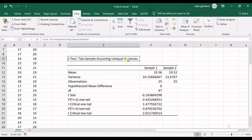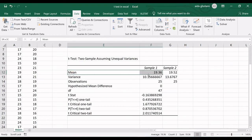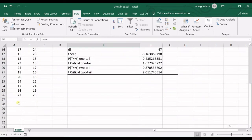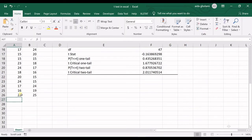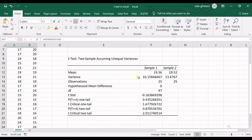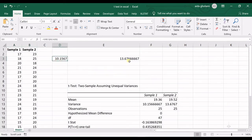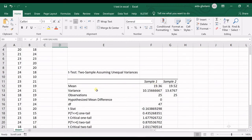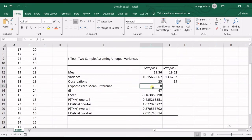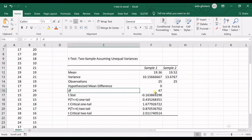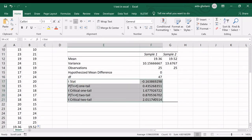The output is titled T-Test two sample assuming unequal variances. The mean — the average of the two samples — is shown here, along with the variance for each of the two samples. Then you have the number of observations, the hypothesized mean difference which I defined as zero, and then the degrees of freedom.